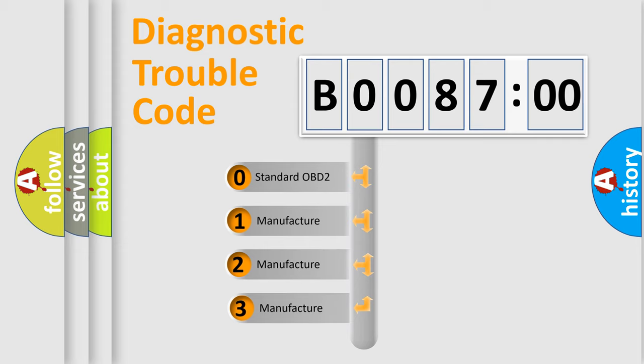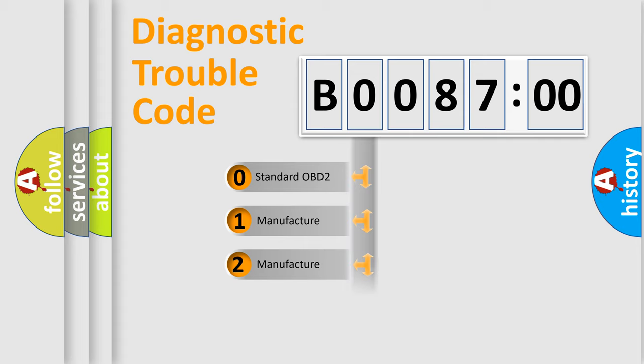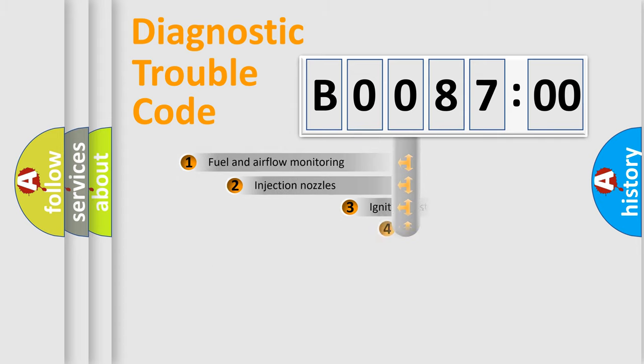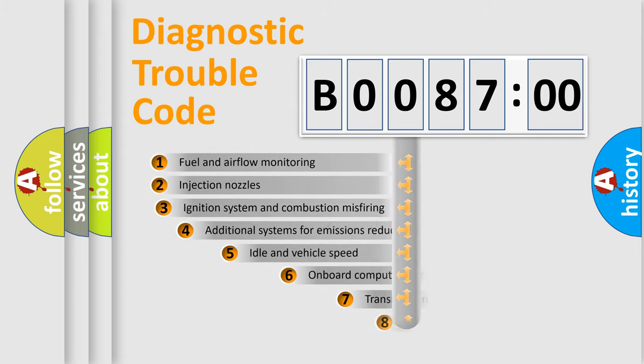If the second character is expressed as zero, it is a standardized error. In the case of numbers 1, 2, 3, it is a more prestigious expression of the car-specific error.